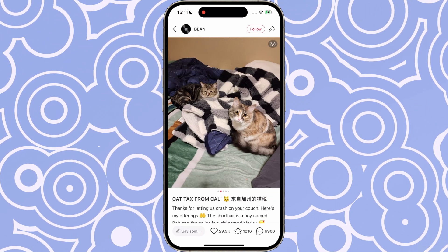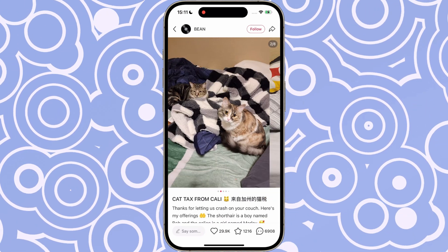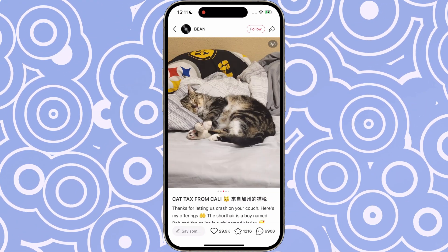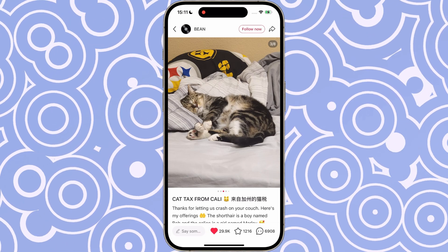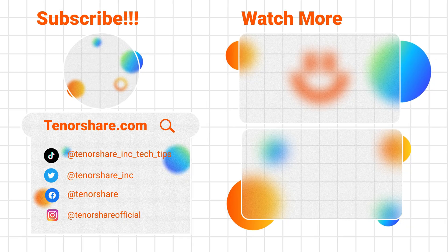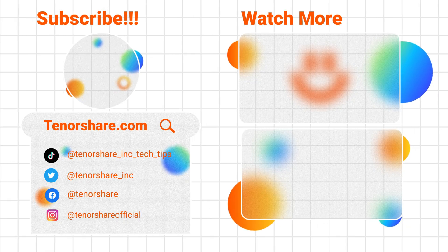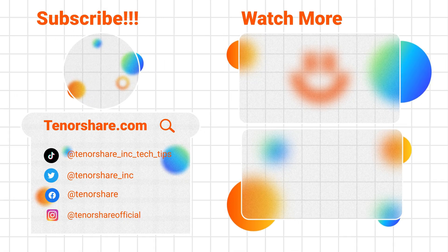Now you're ready to go — miracles do happen! If you found this guide helpful, don't forget to like, comment, and subscribe for more tips and tutorials. Thank you for watching and I'll see you in the next video.